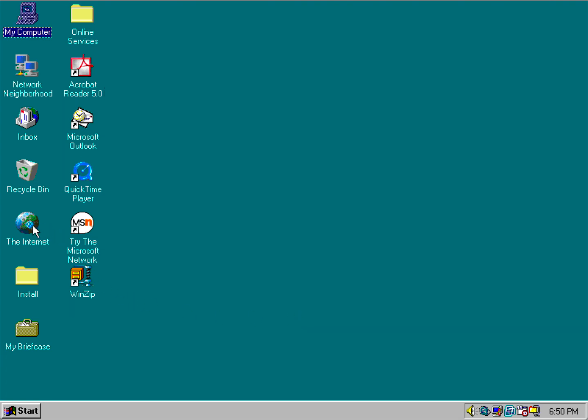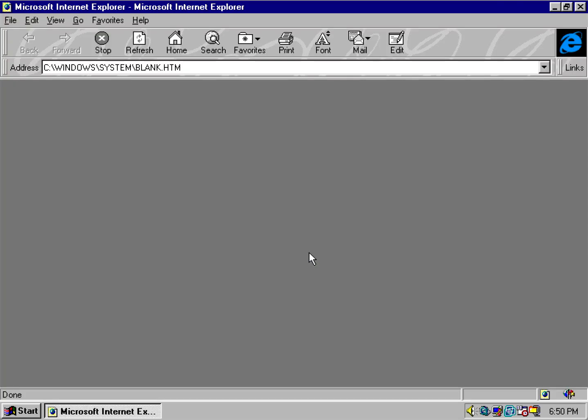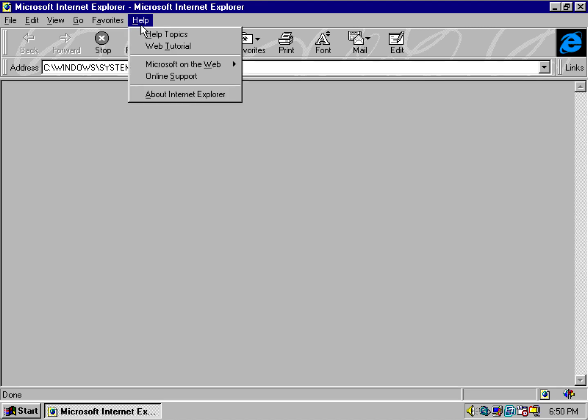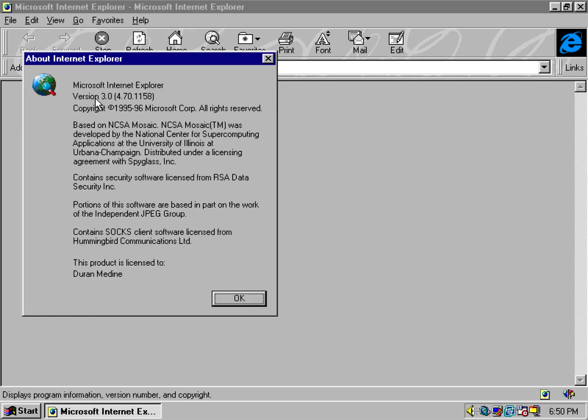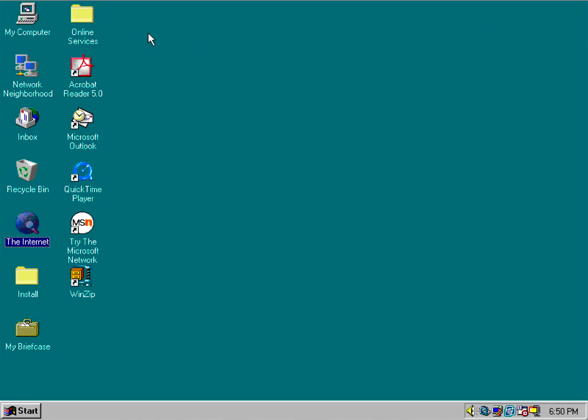And one thing interesting though, it still has Internet Explorer 3, not Internet Explorer 4. But I'm going to show you a method on how to get Internet Explorer 4 installed in Windows 95 version C.